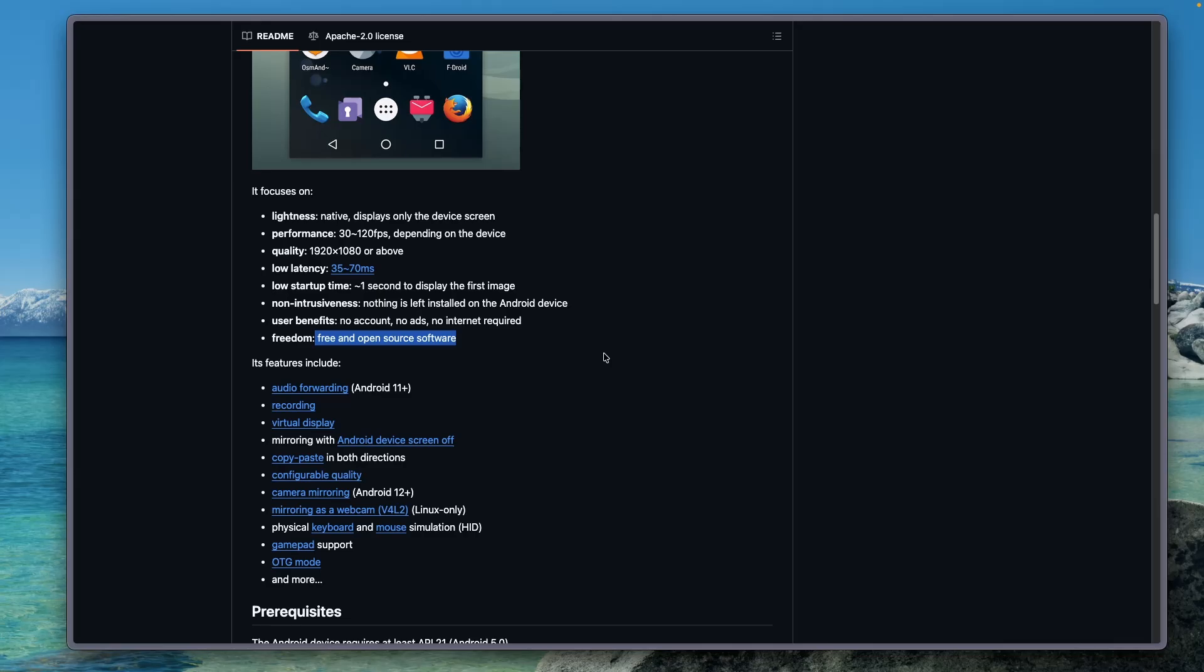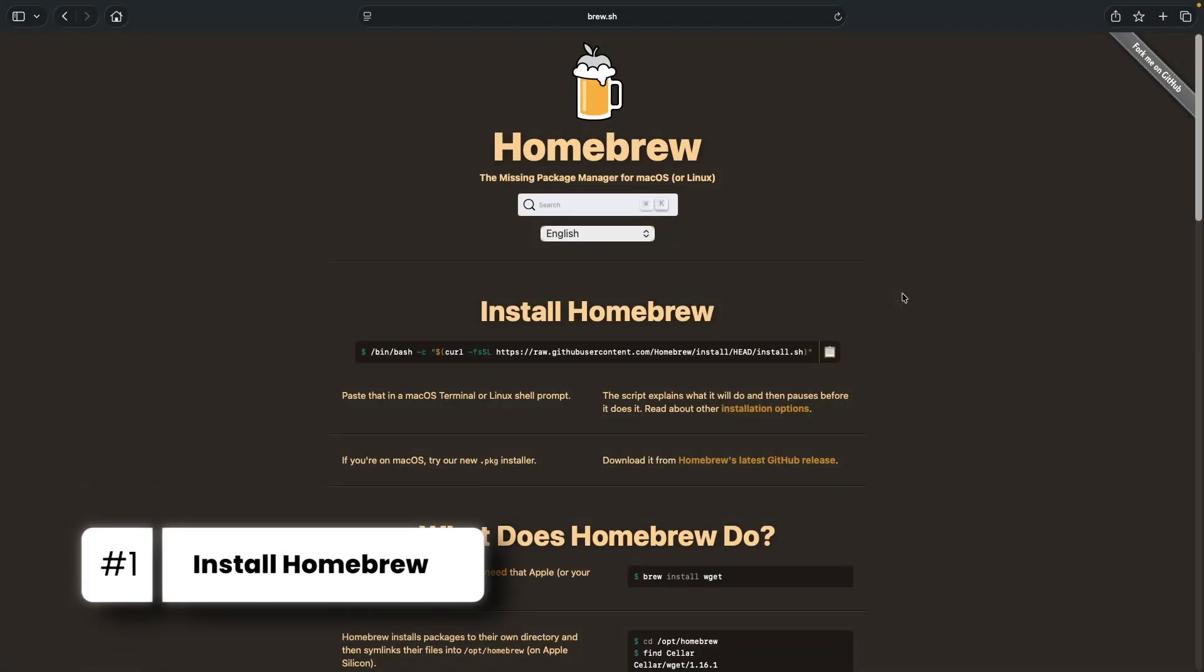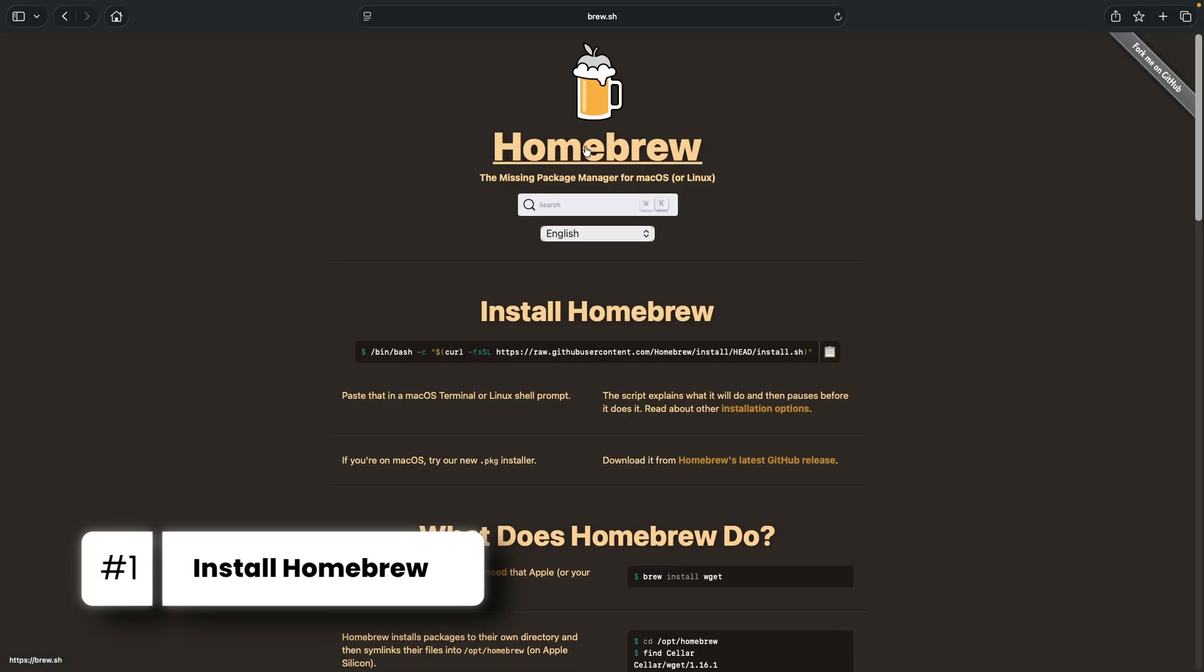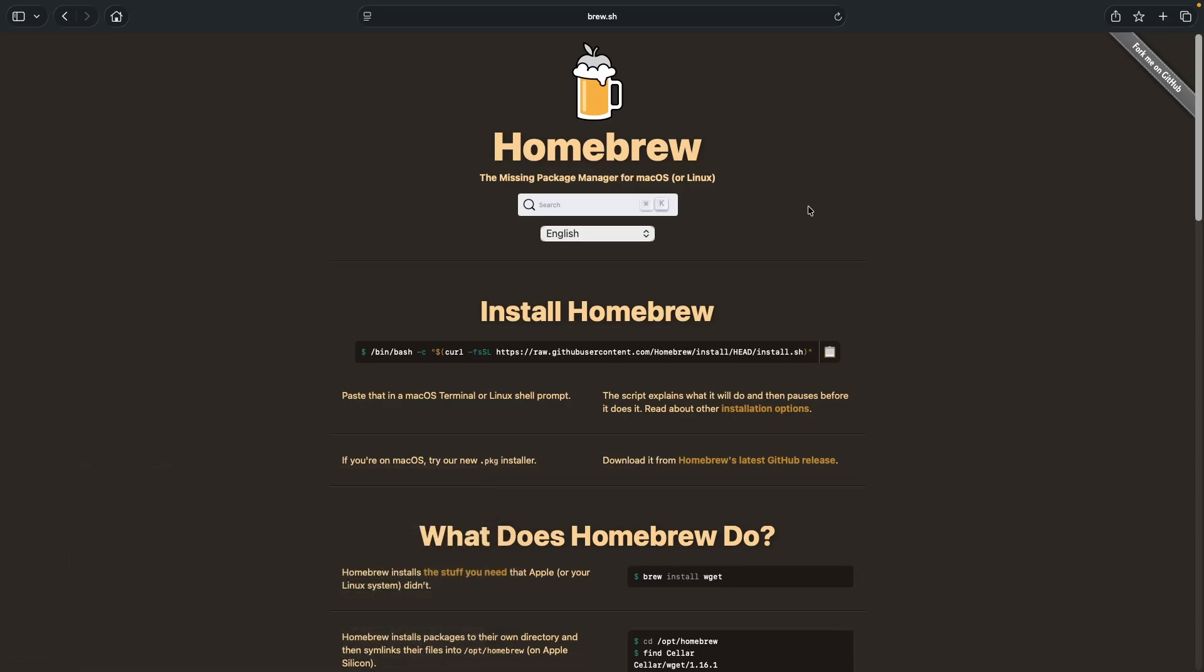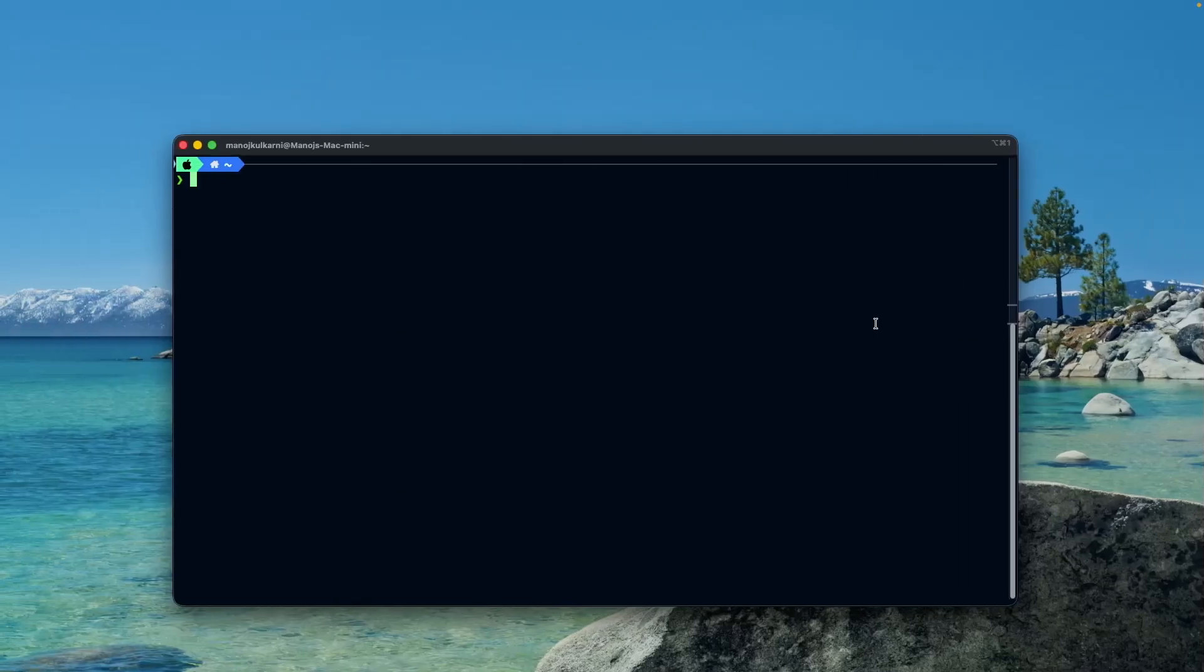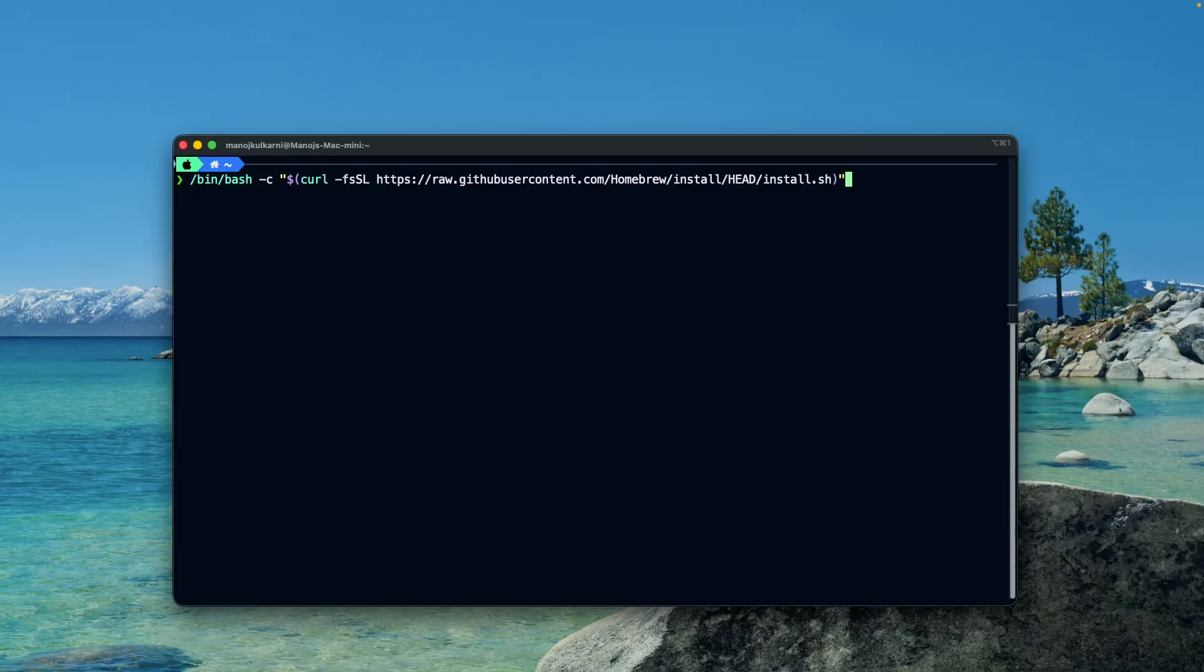Before installing scrcpy, make sure you have Homebrew, the package manager for macOS, installed on your Mac machine. If you don't have it installed, just copy this script, open up command prompt, paste it and hit enter. I have already installed Homebrew on my machine so I will skip this part.